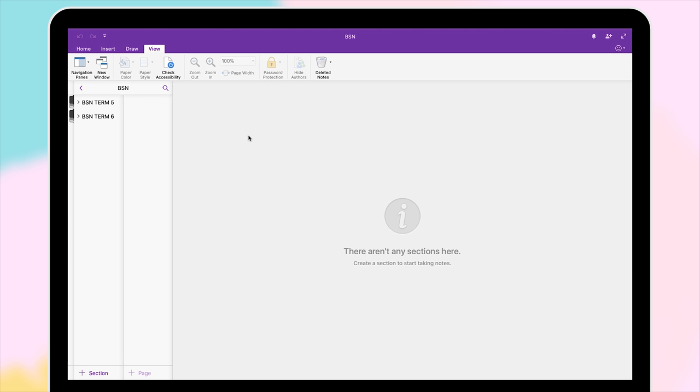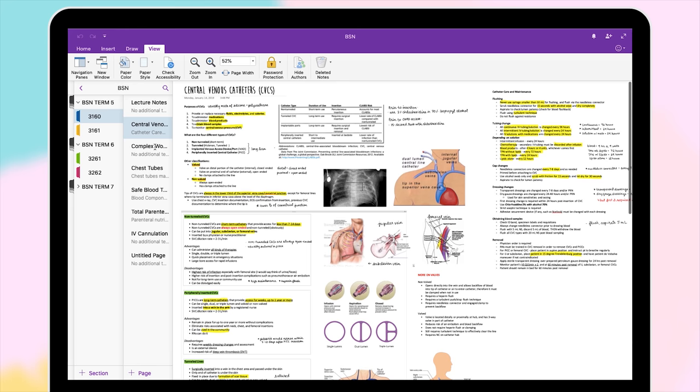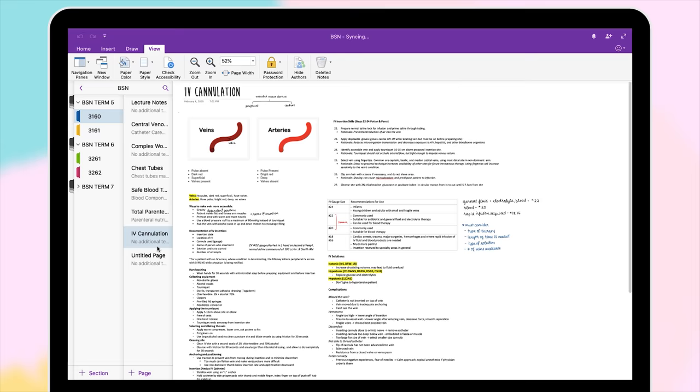Hey guys, it's Janice. Welcome back to my channel. If you're watching this video, then you've probably seen my previous video on getting started with digital note-taking. If not, I'll link it here somewhere on the screen. Today I'm going to be showing you how to effectively use Microsoft OneNote to make digital notes.